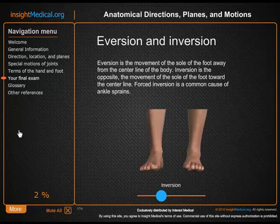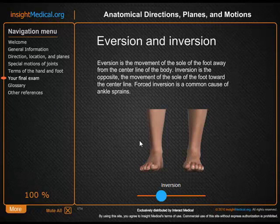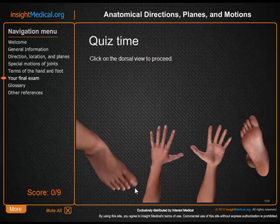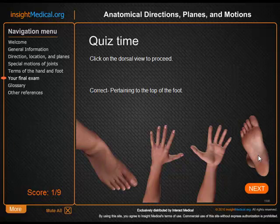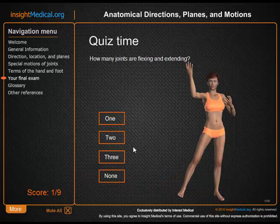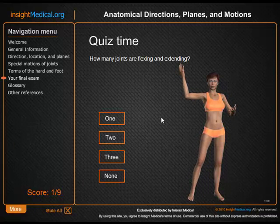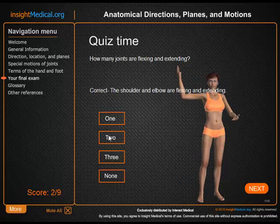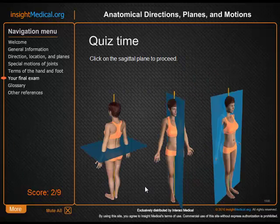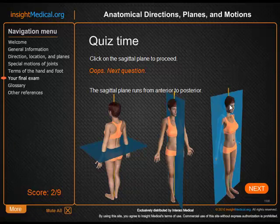Then you get a final exam. This time you're not given hints and you're graded first time through. How many joints are flexing and extending? There are two. Click on the sagittal plane to proceed, and if you miss that, you don't get scored.